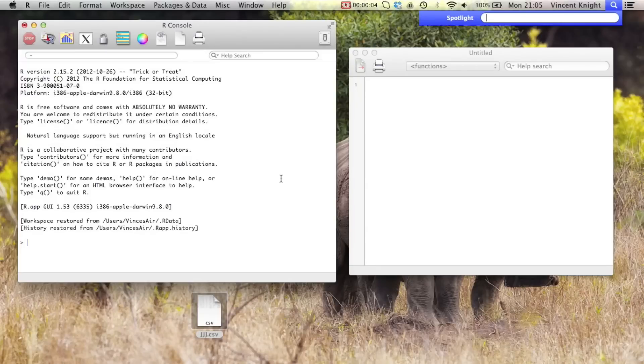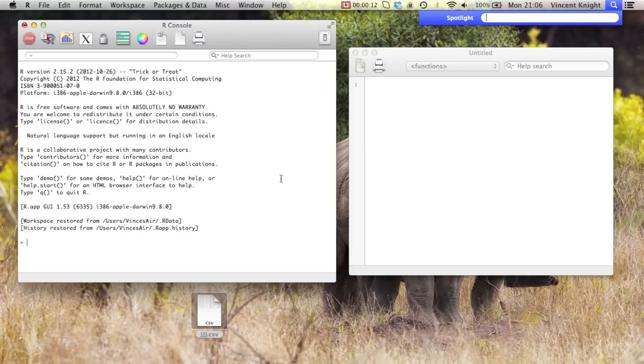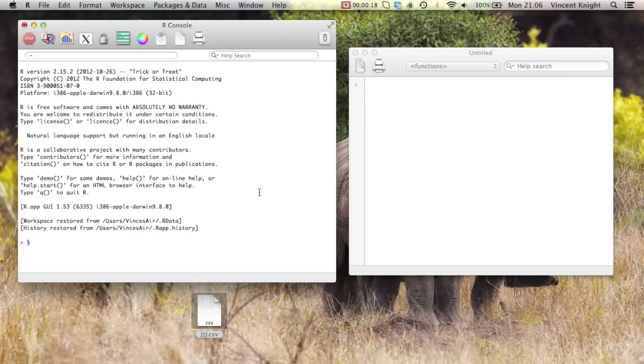Alright, in this little video we're going to look at how to import CSV files in R. CSV files, or comma separated value files, are a very portable file format. They can be read by pretty much anything.